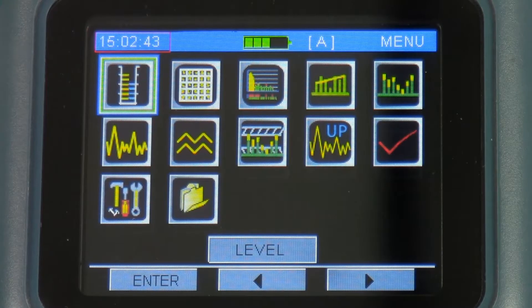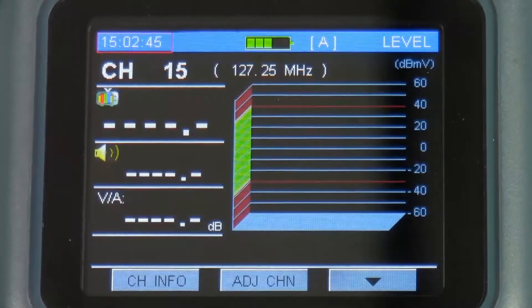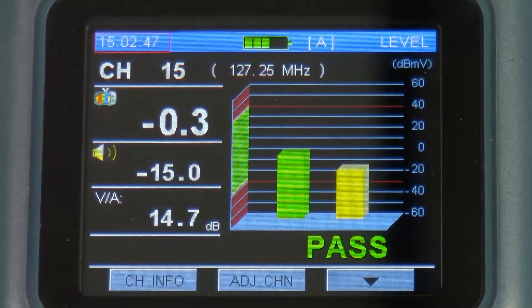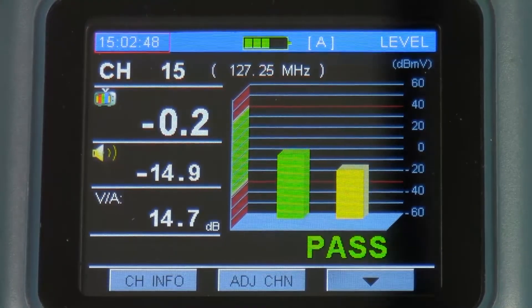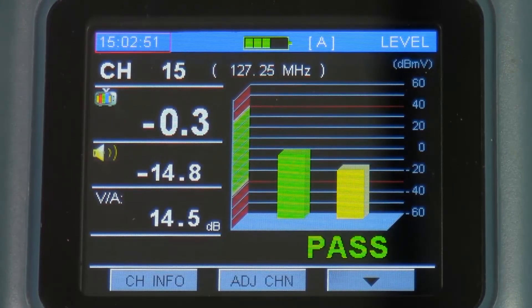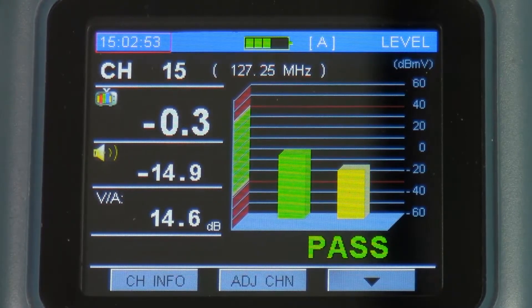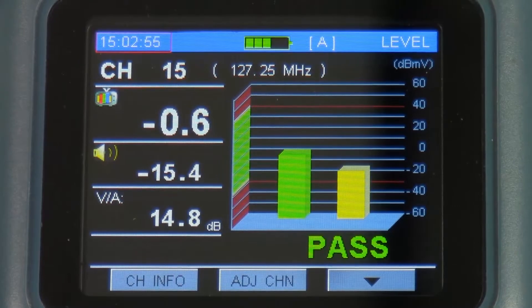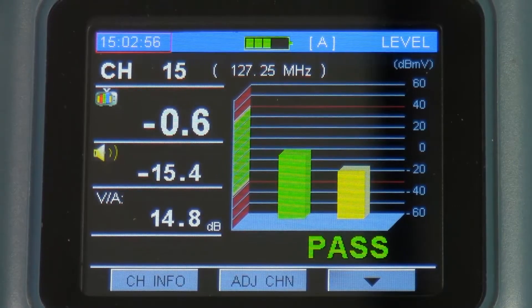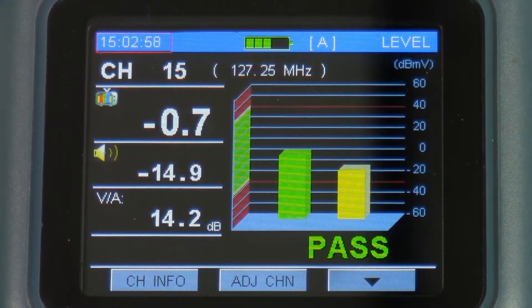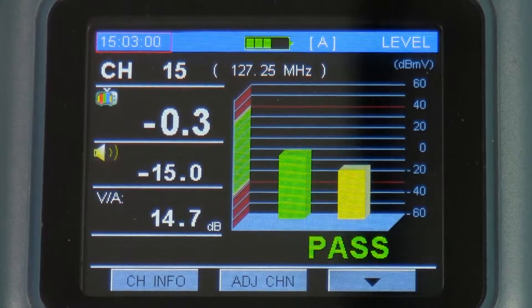The first is level mode. This just gives you the power measurement or the level of the specific cable channel. In this case, I've got an analog channel. You can see the video level, the audio level and the dB difference.